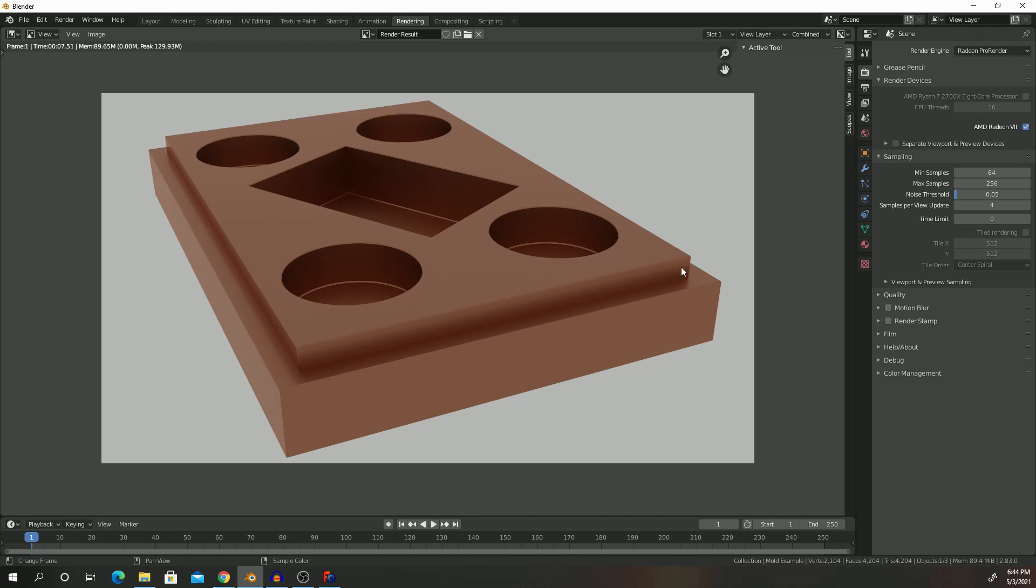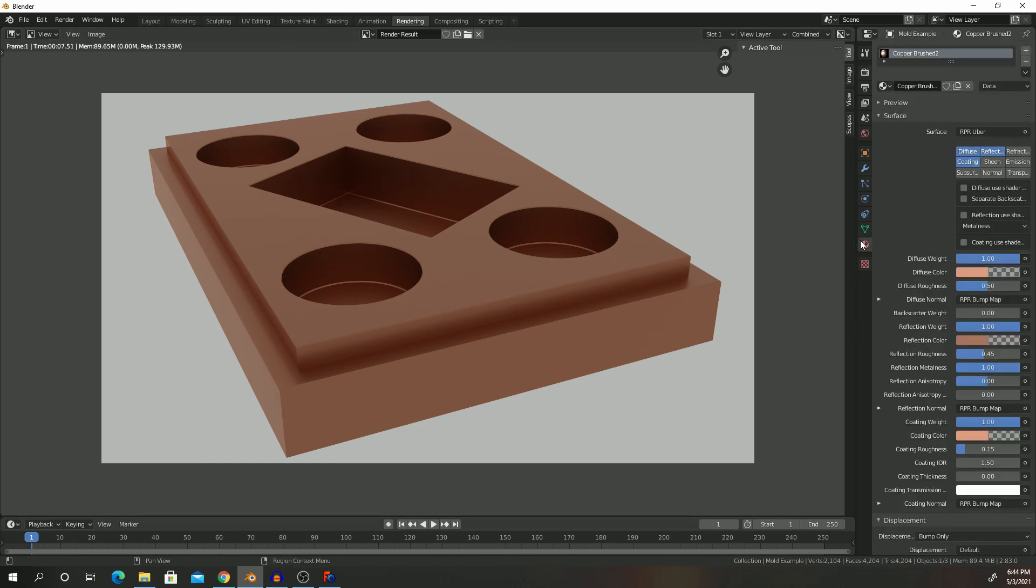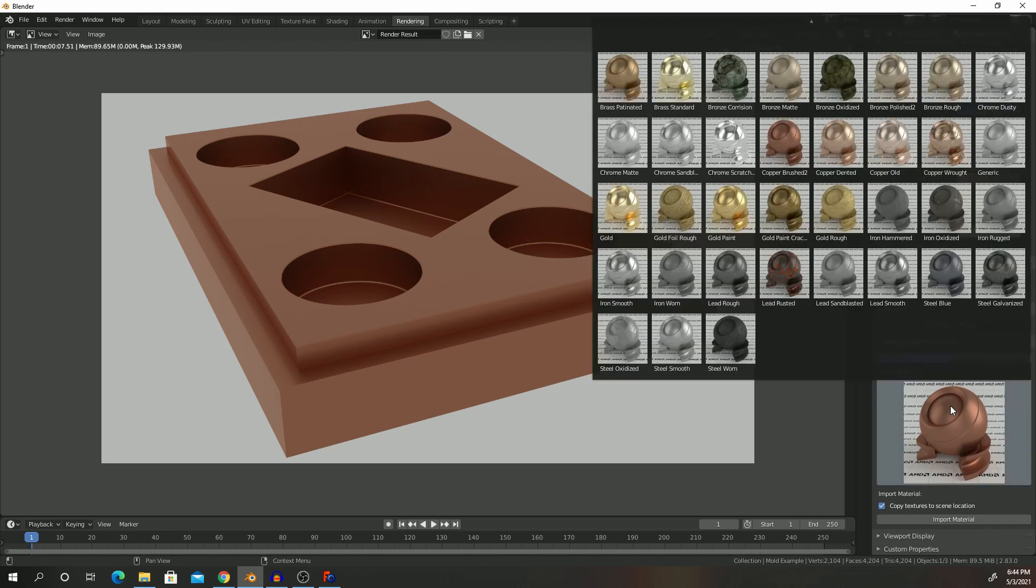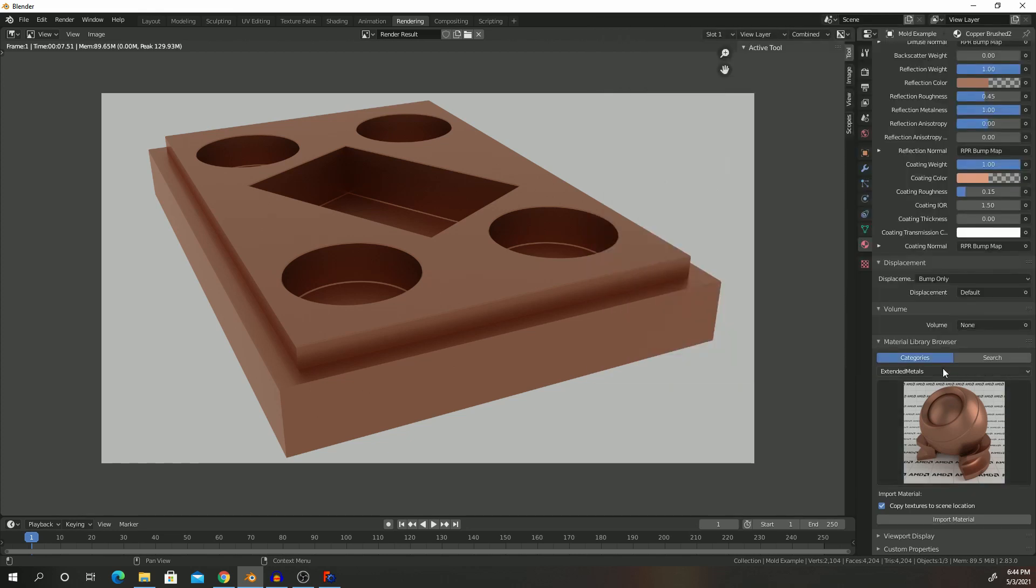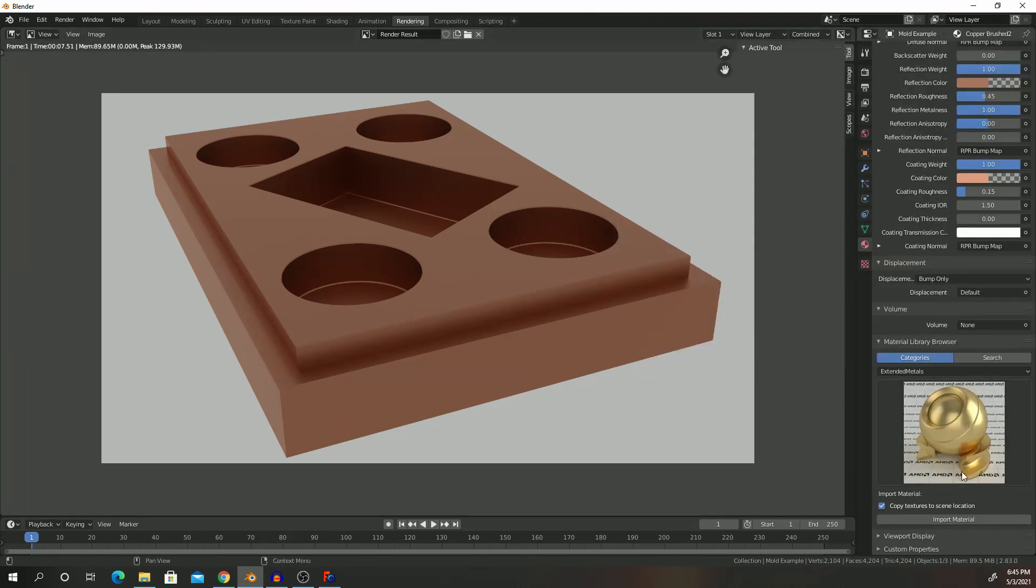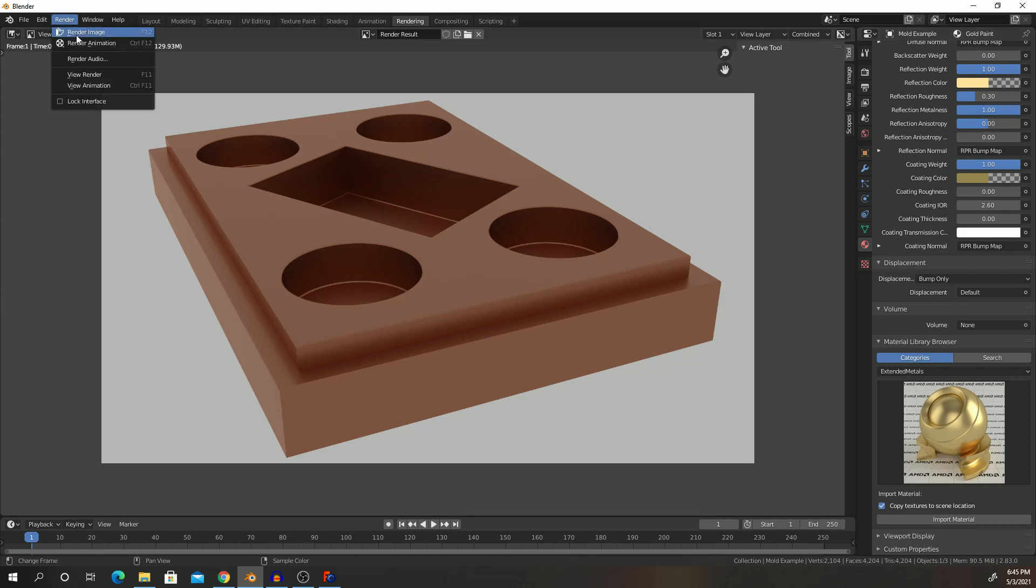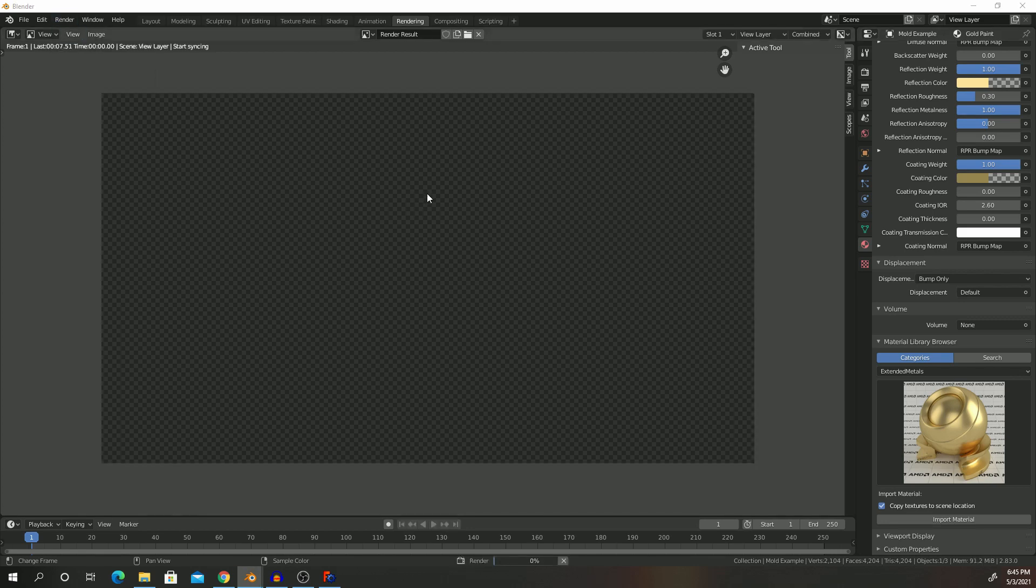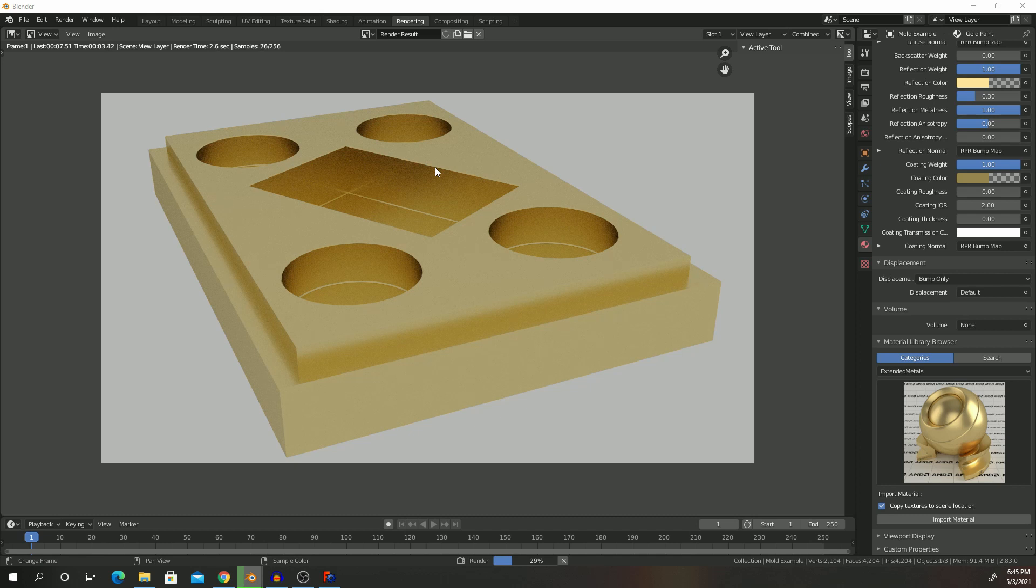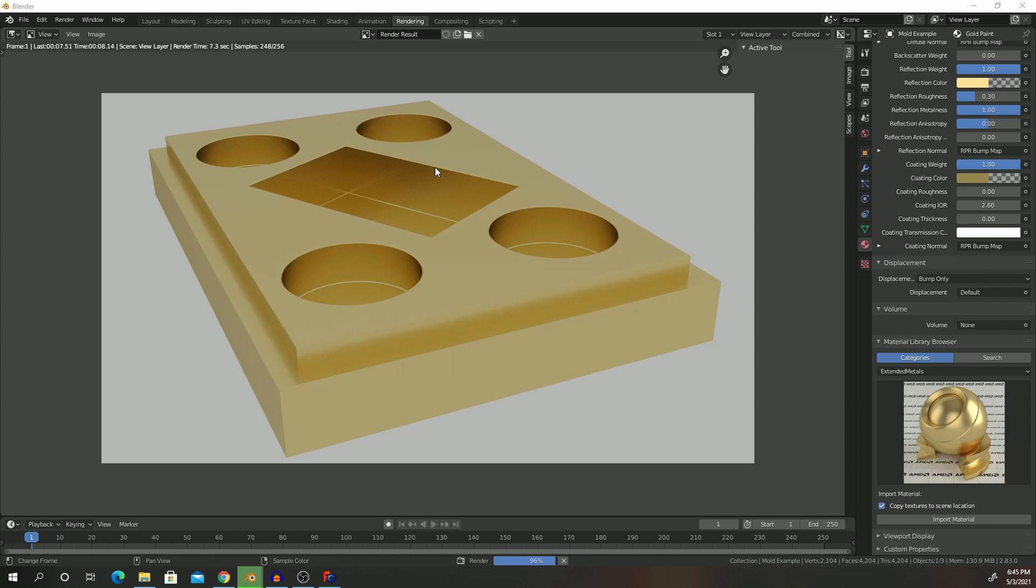So we can actually change our material to something else. For example, I can change this to... we can see gold paint. Import. We go to Render, Render Image, and there we are. Let's wait for it to finish to render.